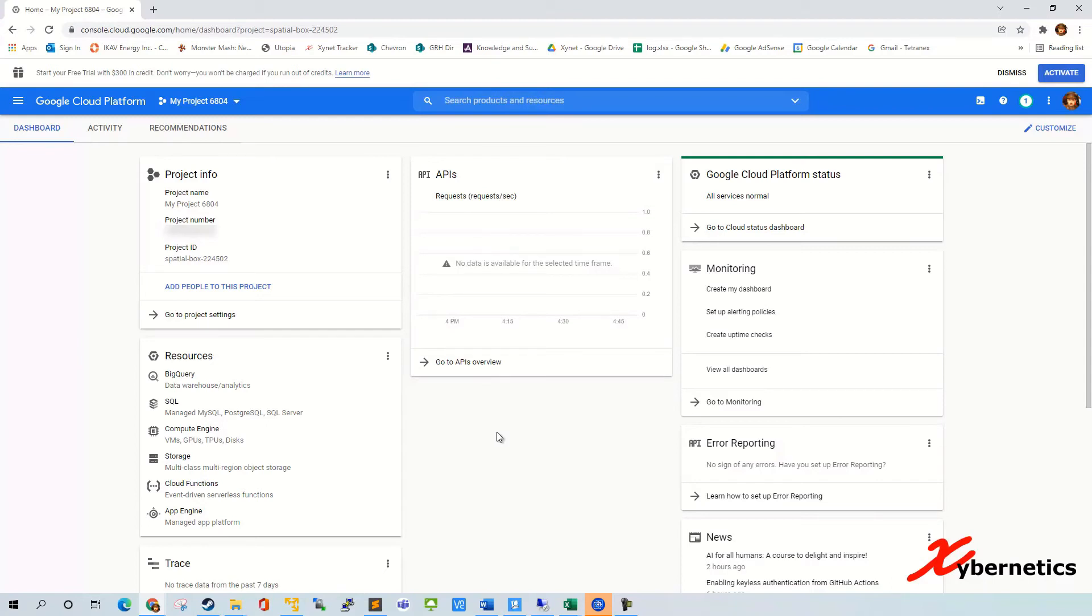Another thing is why would you want to delete the project? Maybe for housekeeping or whatnot. But for me, I'm using a free trial version, so they will allow about 23 projects to be hosted on your Google Cloud Platform. Let me show you what I mean by that.